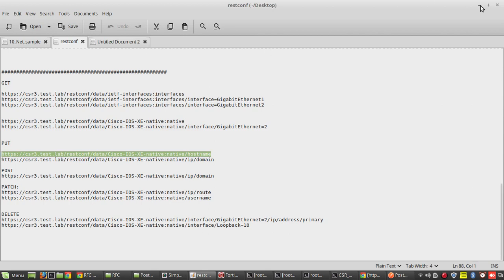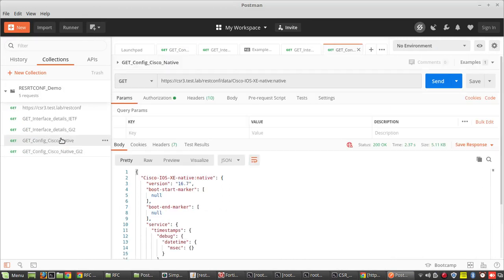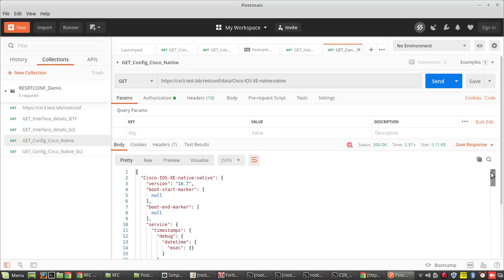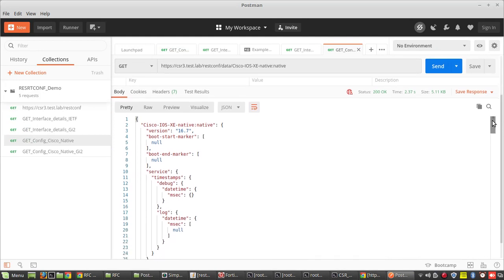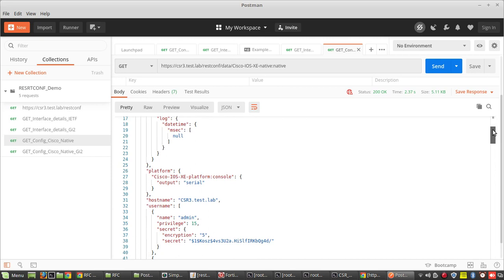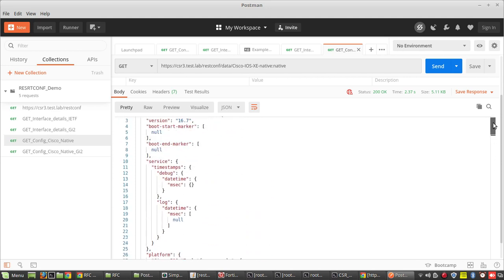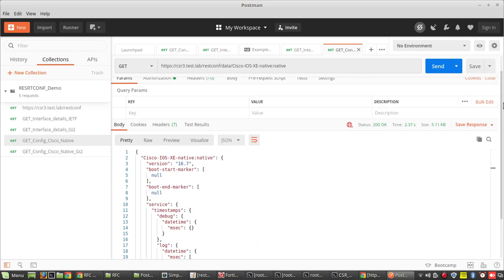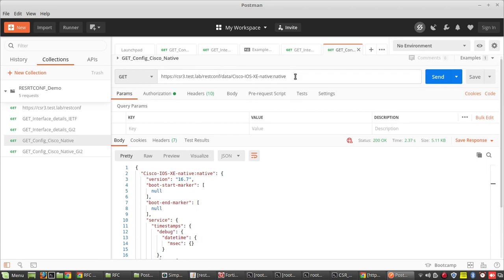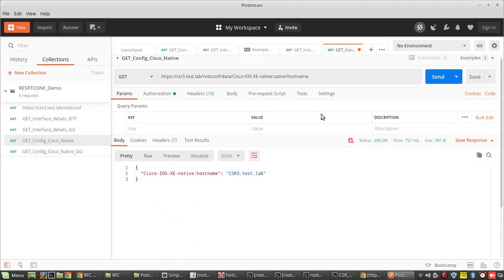We'll try to get the hostname. If you see the configuration, the hostname is under the native model. So what we'll do is give the hostname path here. First we'll try GET, then we'll do POST. You can see I received the hostname.